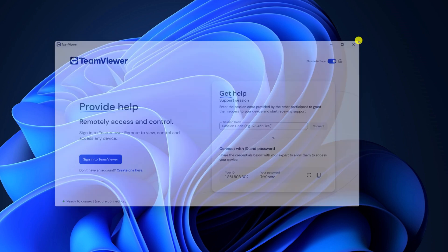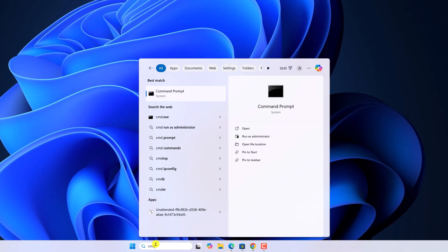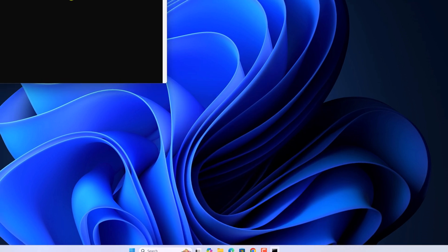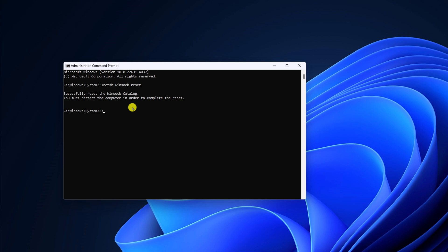However, if you're still not able to use TeamViewer on Windows 11, then you can try another troubleshooting method, like resetting Winsock. For that, in the search option, search for CMD and open Command Prompt as Administrator. Now, you have to run one simple command to reset Winsock. Don't worry about the command—I'll provide it in the description box. Once you have successfully executed the command,